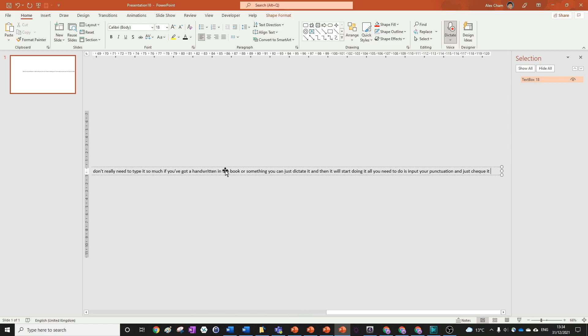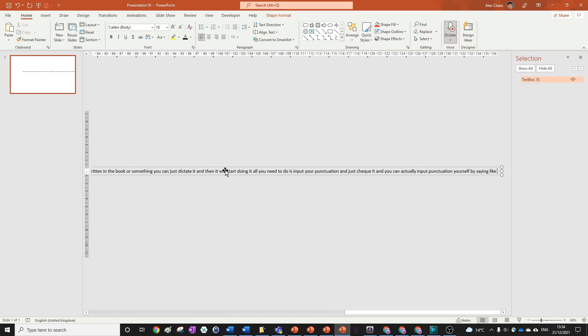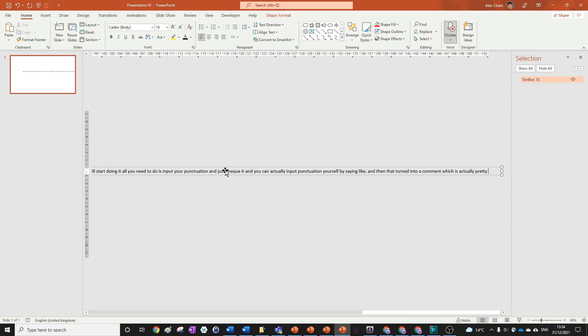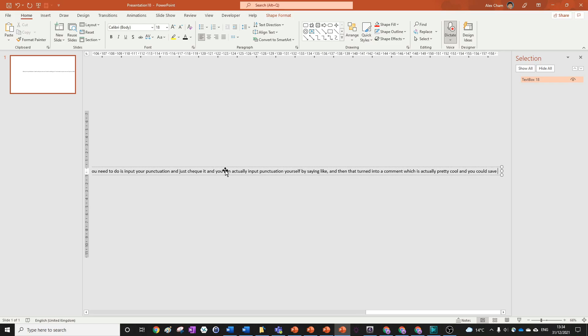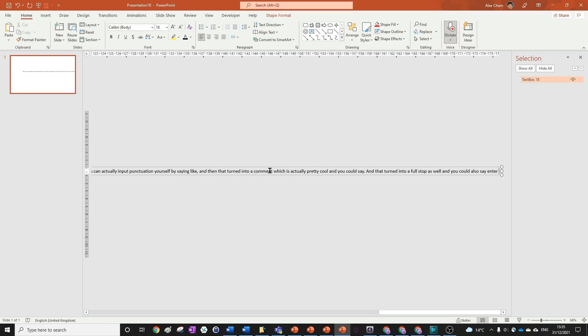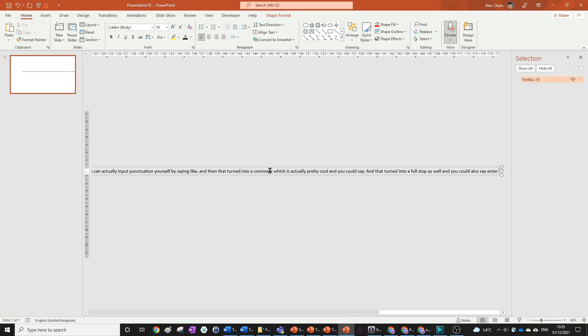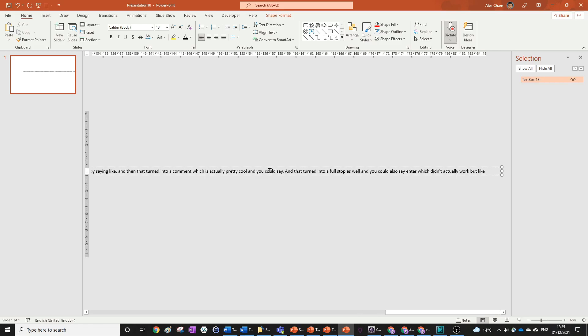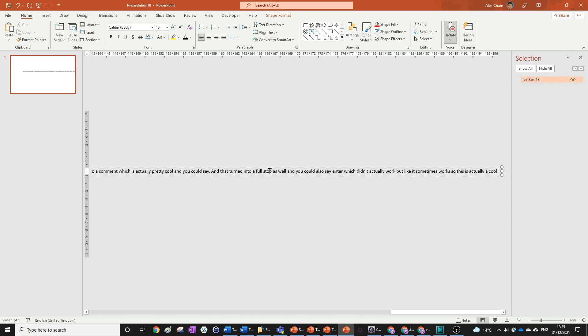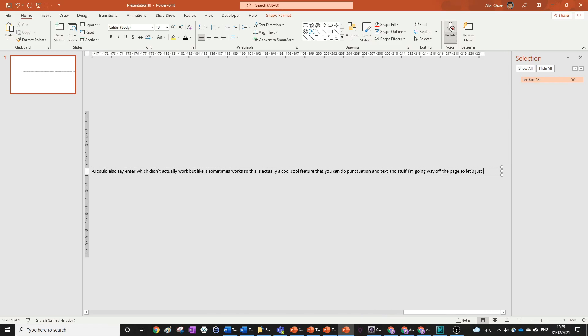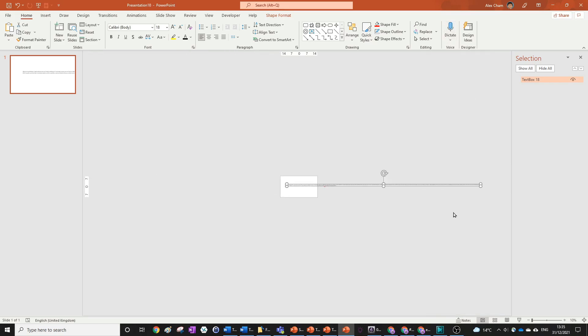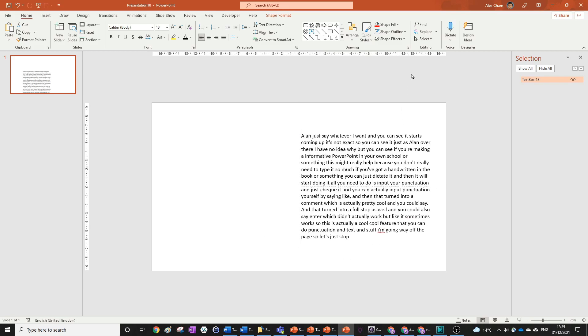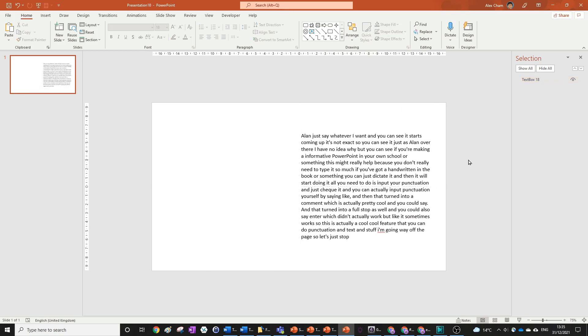And you can actually input punctuation yourself by saying like comma, and then that turned into a comma, which is actually pretty cool. And you can say full stop. And that turned into a full stop as well. And you can also say enter, which didn't actually work, but like it sometimes works. So this is actually a cool feature that you can do punctuation and text and stuff. So let's just stop talking and you can just click this button and we've got lots of text you see. And that could already fill up one slide for your PowerPoint for whatever you're doing.